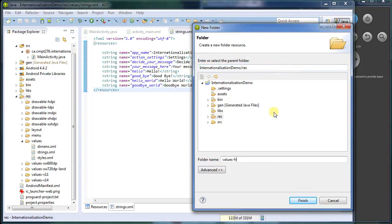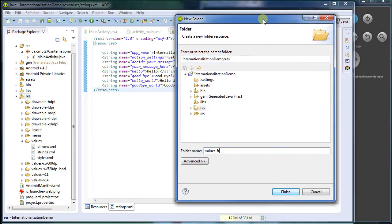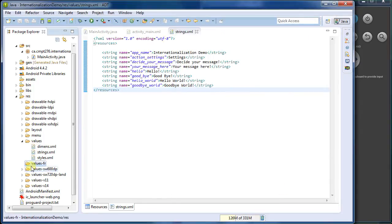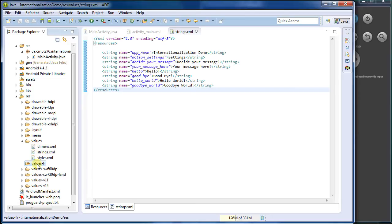For Japanese, for example, it's JA. You can look up online what all these resources codes are. So now I've got this folder. Anything I put in here, if Android the OS is set to be French, it will preferentially try and load things from this folder. If it can't find it, it will default back to the values folder.